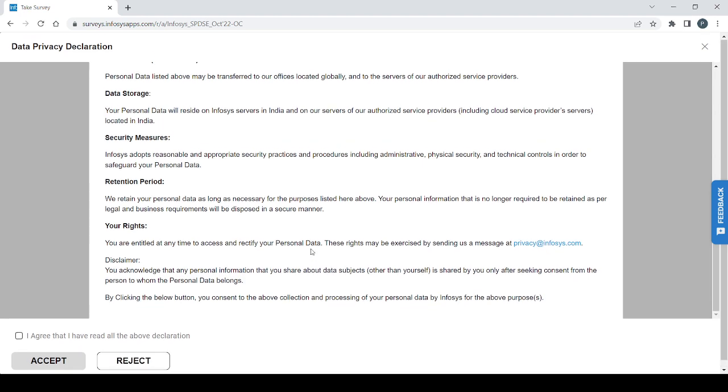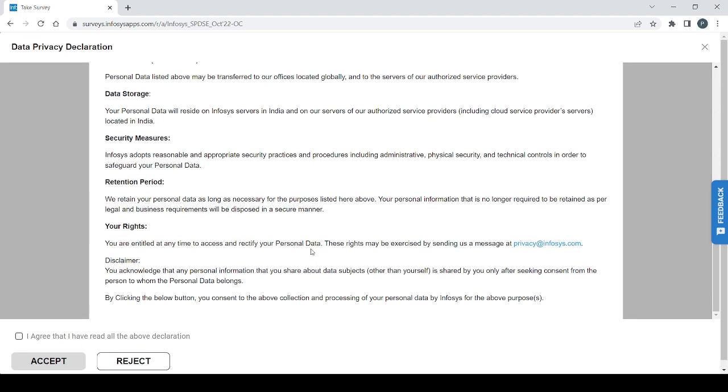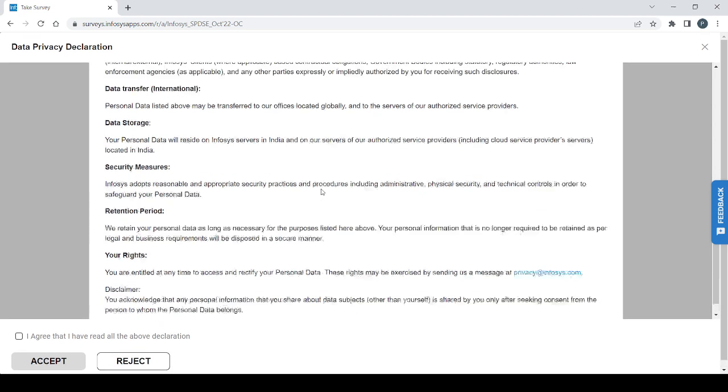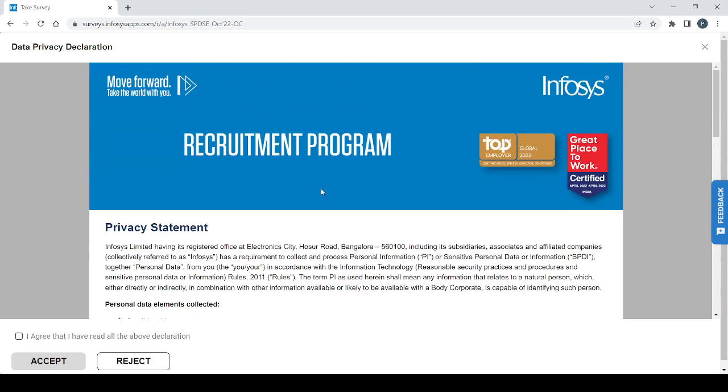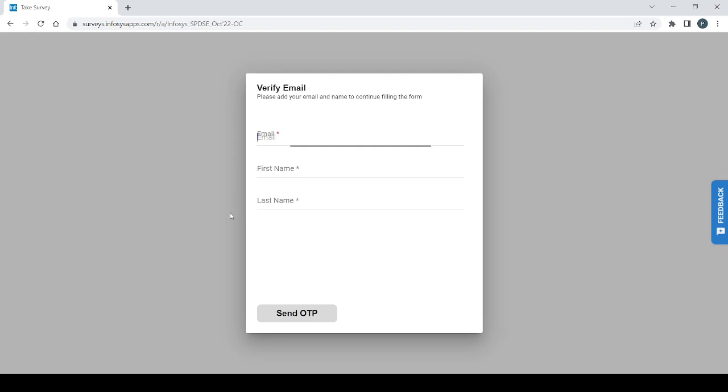Infosys has just changed the pattern of applying a little bit. First of all, you need to verify your email ID, then only you are able to apply. As you can see here, first you need to verify your email ID then you can apply.